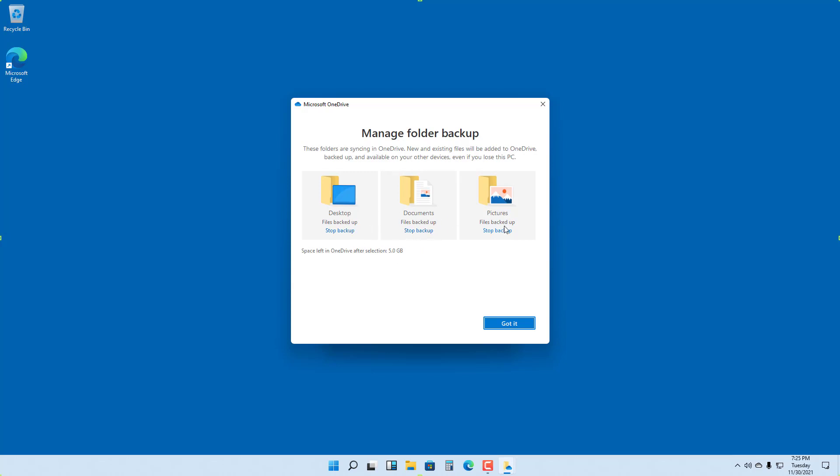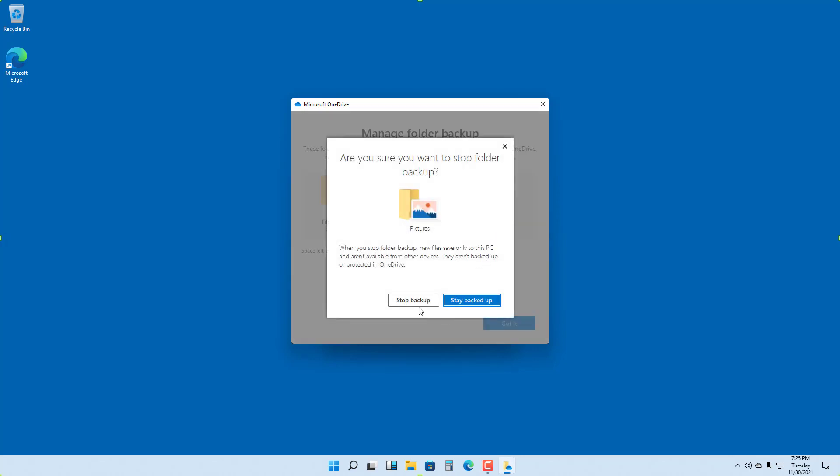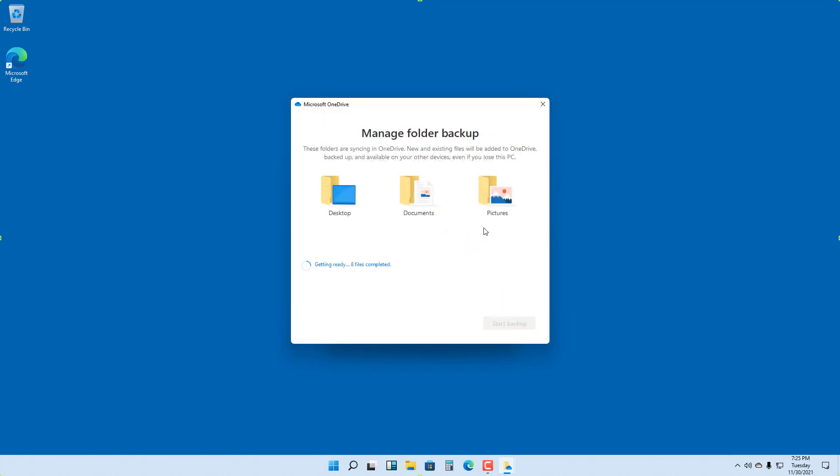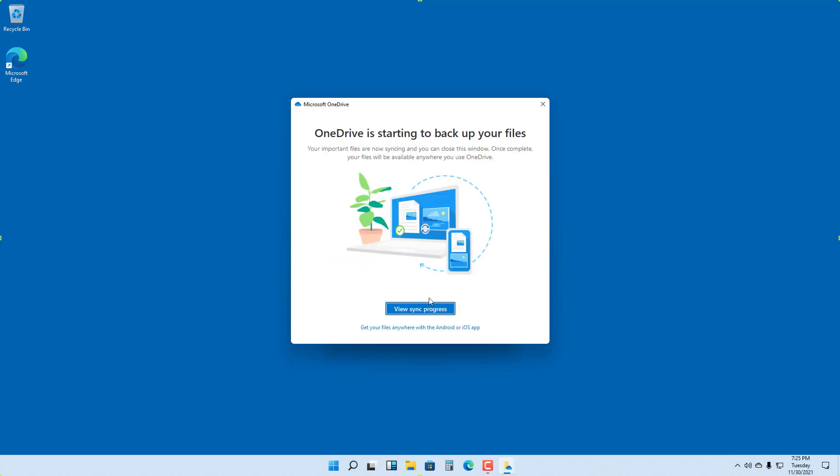You can stop the backup if you want. You can stop Desktop backup, Document backup, or any Picture backup. Once you click Stop, it won't back up the Picture folder anymore. You can go to Picture and then click Start Backup to start backing up again.